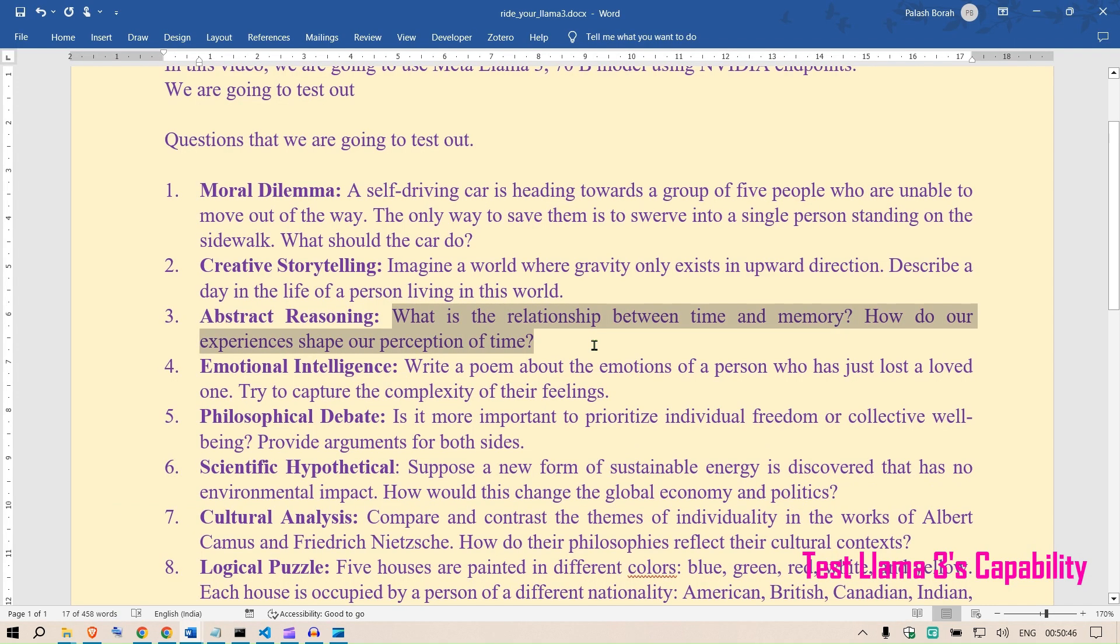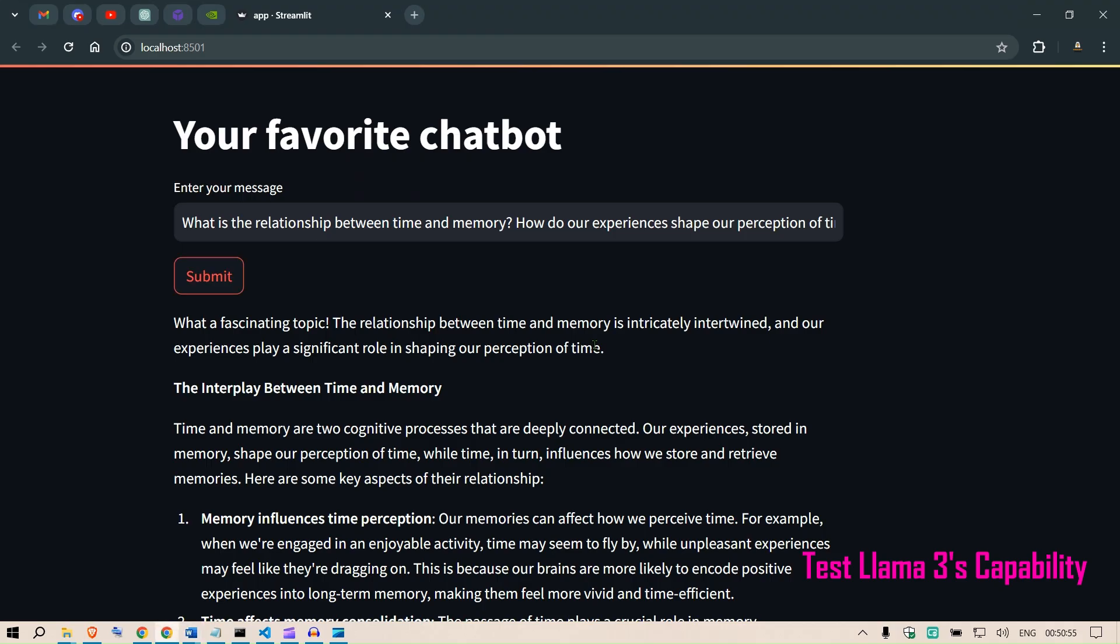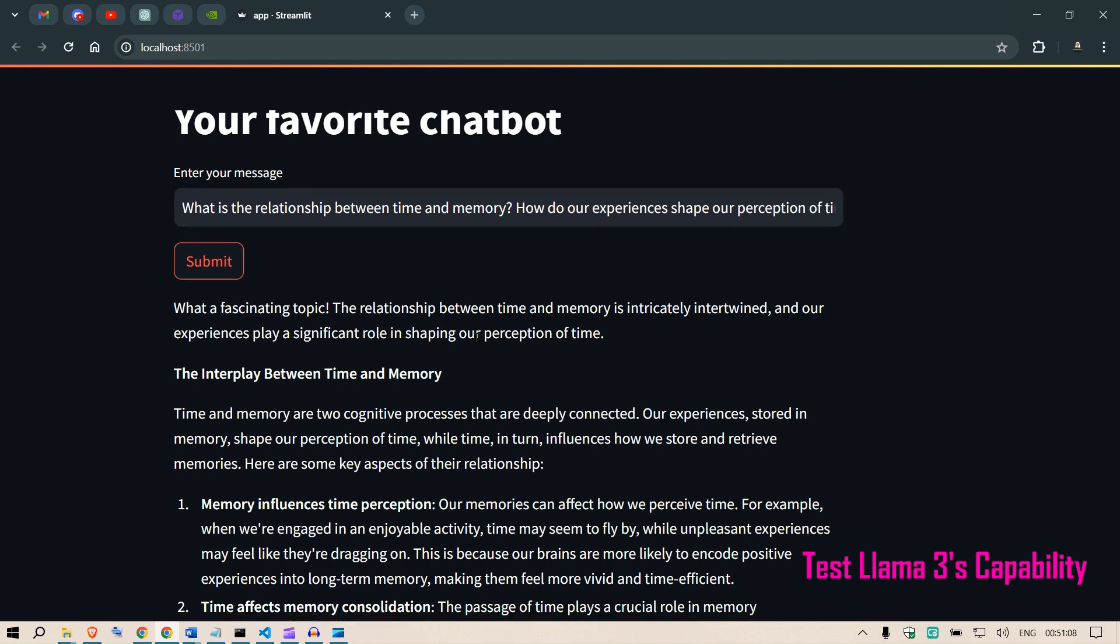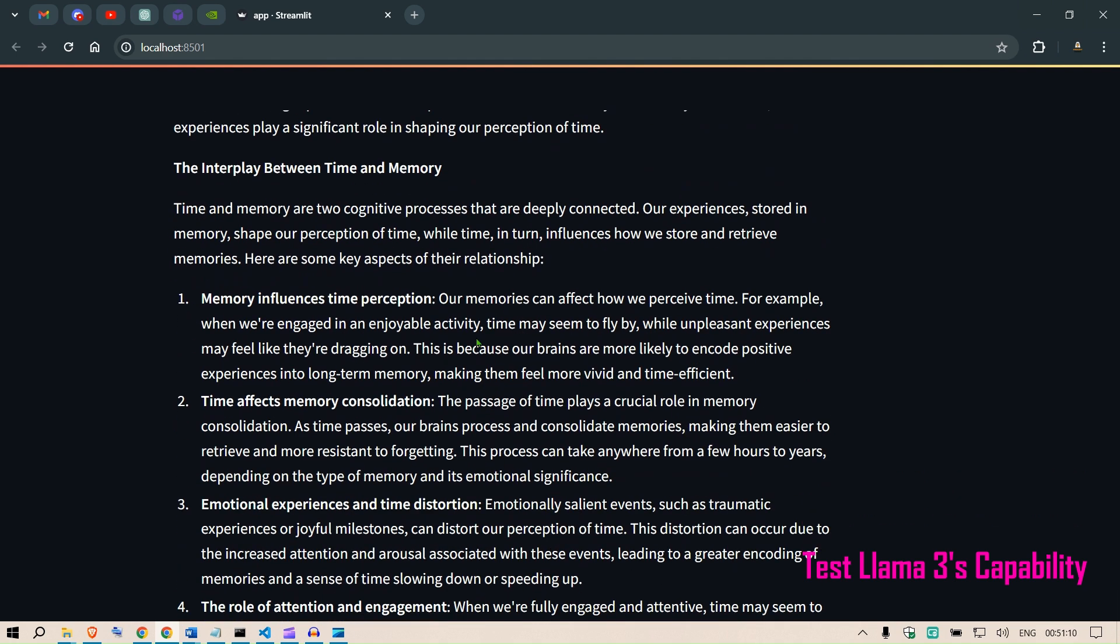So I asked Llama 3 to generate some questions that I can ask to the LLM to understand the capability of that LLM. What is the relationship between time and memory? What a fascinating topic. The relationship between time and memory is intricately intertwined, and our experiences play a significant role in shaping our perception of time. The interplay between time and memory: time and memory are two cognitive processes that are deeply connected. Our experiences stored in memory shape our perception of time, while time in turn influences how we store and retrieve memories.